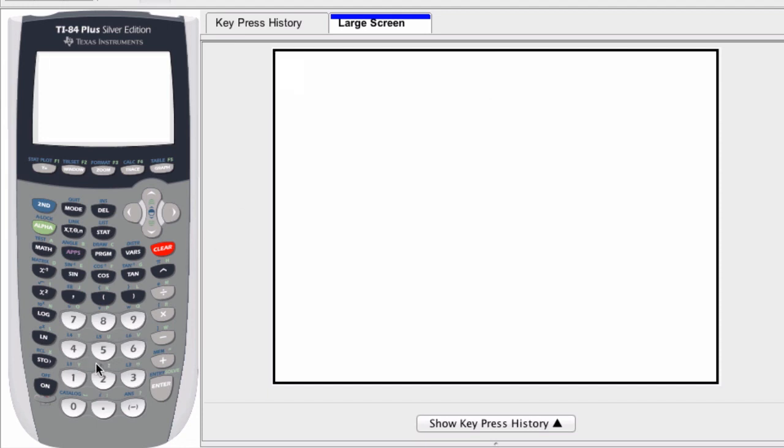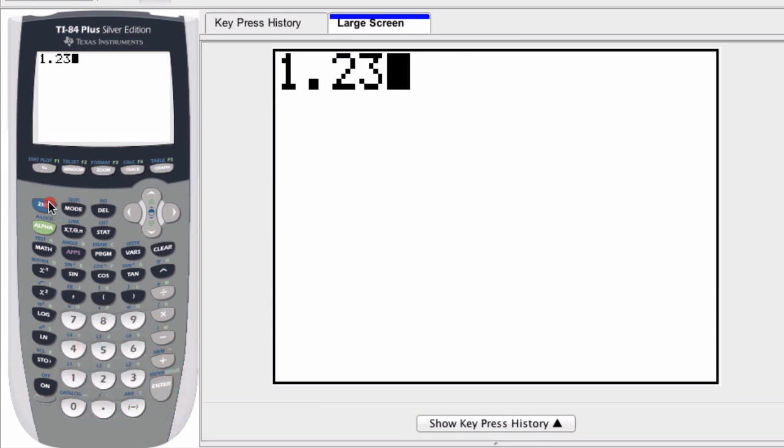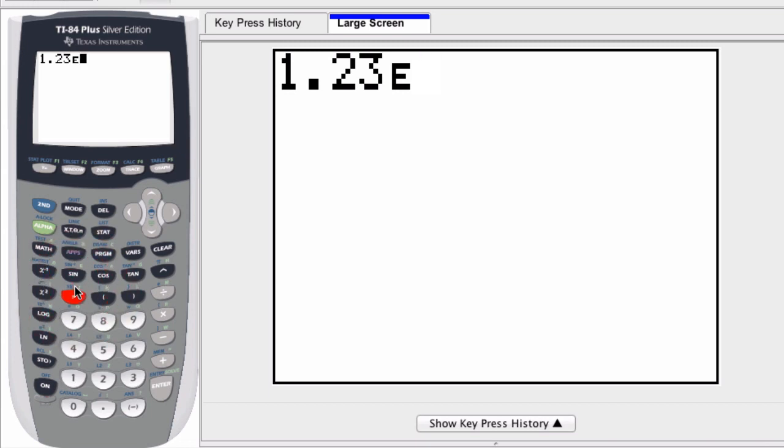So if I enter a number in scientific notation, let's say the number is 1.23, I hit second, and then my comma button, because above it is the symbol EE, and what it will type out is an e. You're looking for the e.